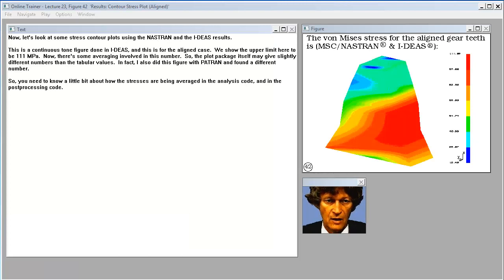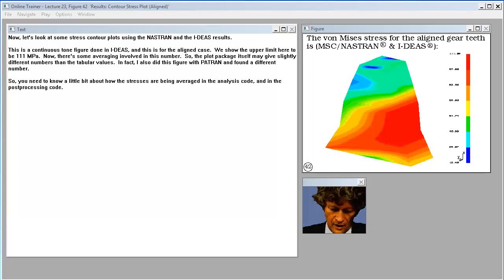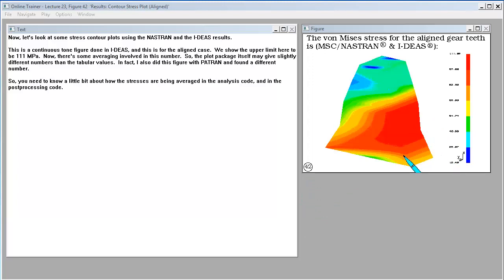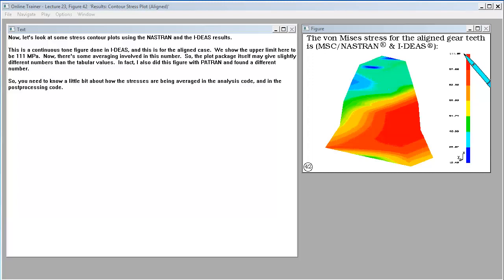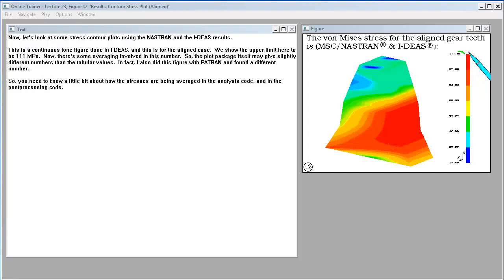Now let's look at some stress contour plots using the Nastran and the Ideas results. This is a continuous tone figure done in Ideas. And this is for the aligned case. We show the upper limit here to be 111 megapascals. Now there's some averaging involved in this number. So the plot package itself may give slightly different numbers than the tabular values. In fact, I also did this figure with Patran and found a different number. So you need to know a little bit about how the stresses are being averaged in the analysis code and in the post-processing code.